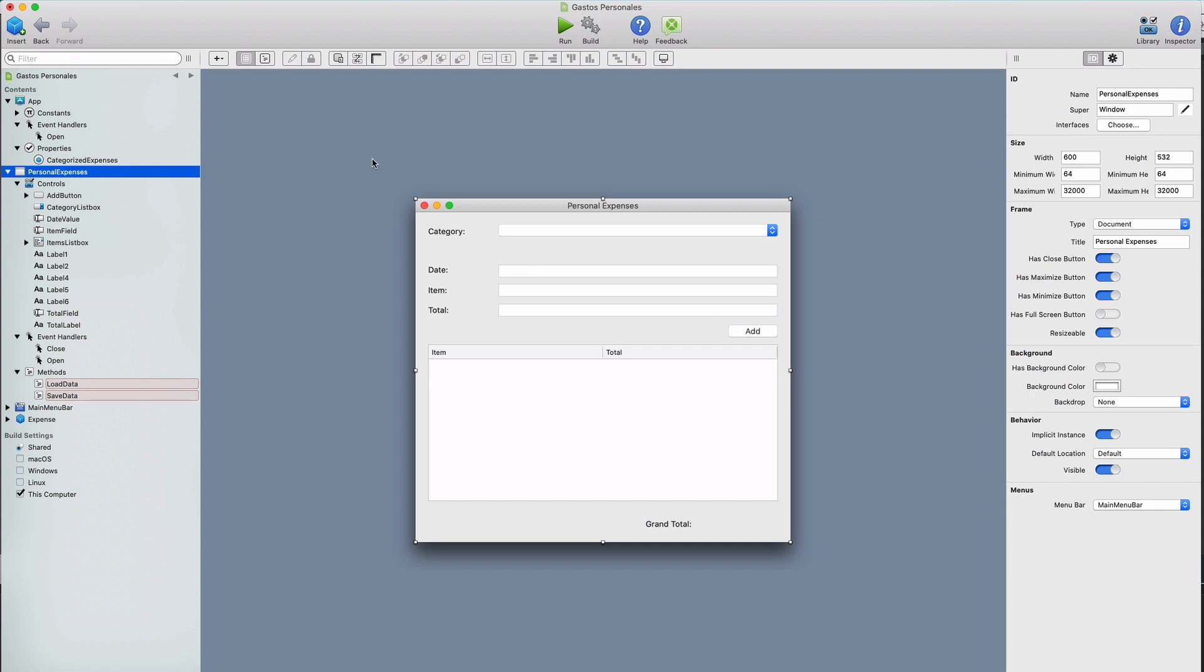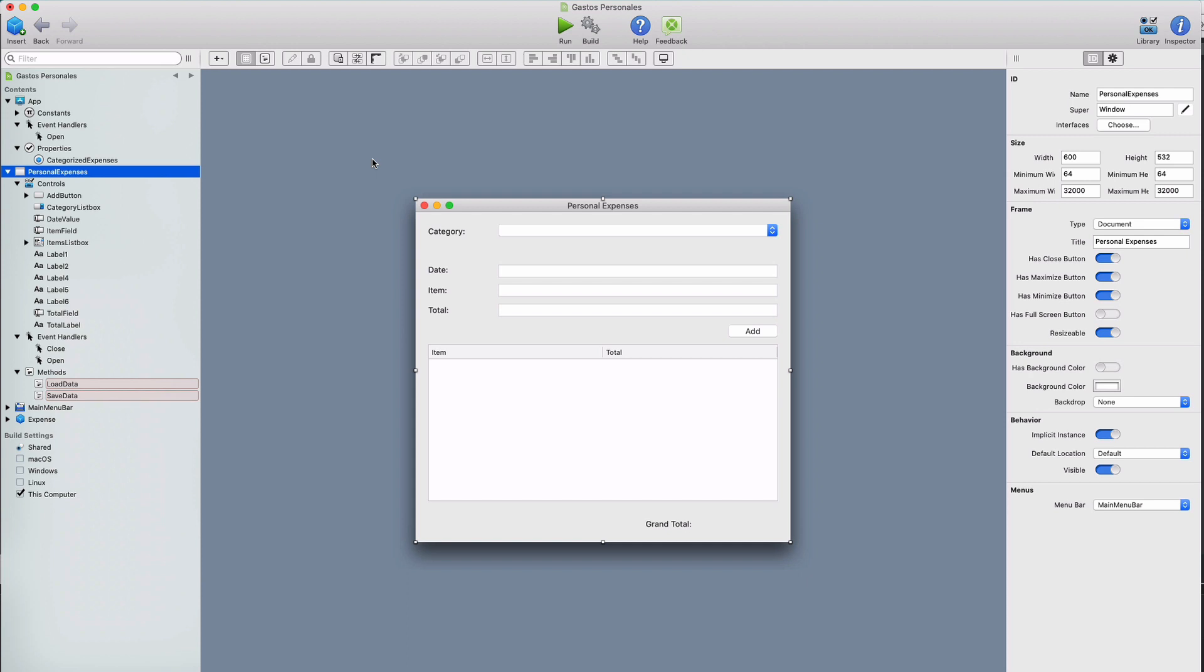In this tutorial, we're going to continue working on our Personal Expenses example app. In previous videos, we saw how to add expenses entries, set their category, date, amount, and description values. But the main problem now is that all these entries will be lost once we exit the app. That is, we don't provide a way so that the user can save their expenses to disk so the app can retrieve them when it's run again.